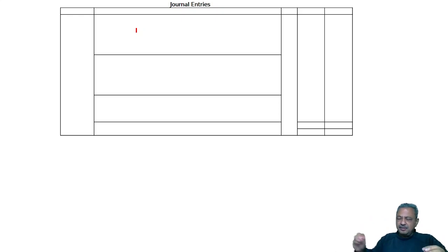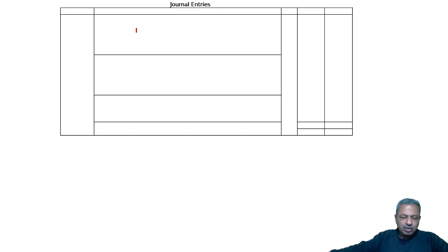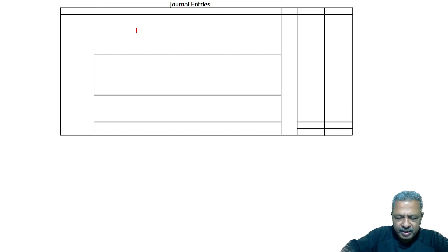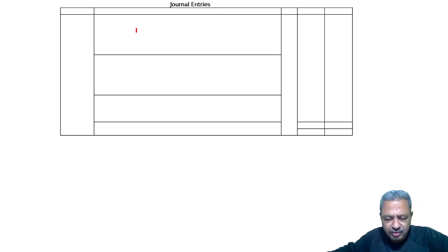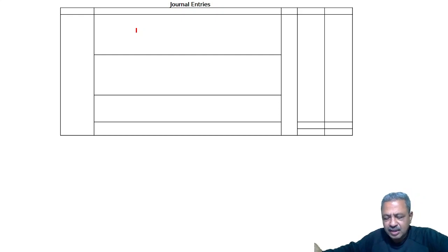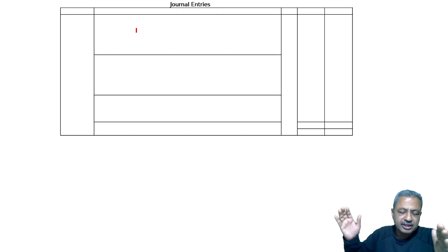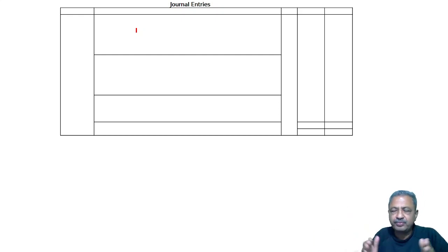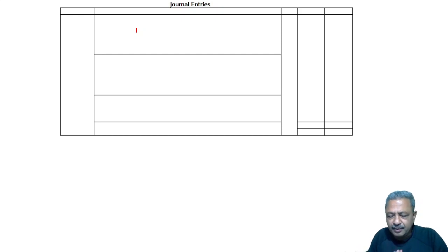The question is: Mitha, Gopal, and Farhan were partners sharing profits and losses in the ratio of 3:2:1. On 31st March of the current year, they decided to change the profit sharing ratio to 5:3:2.